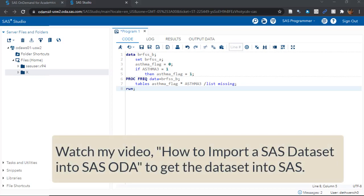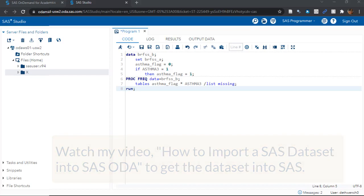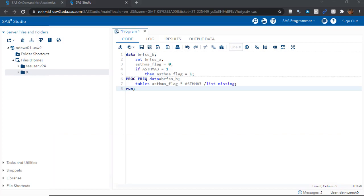In a previous video, we read in the dataset and named it BRFSS underscore A. I'll link you to the video where we did that in the description so you can follow along. Now, what we are doing in this video is transforming the dataset BRFSS underscore A into a new dataset we will call BRFSS underscore B.